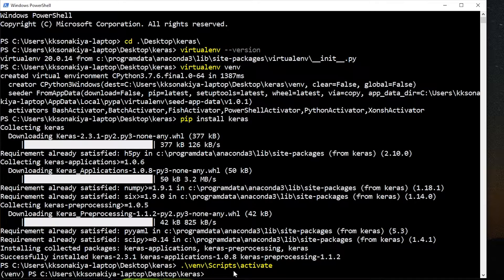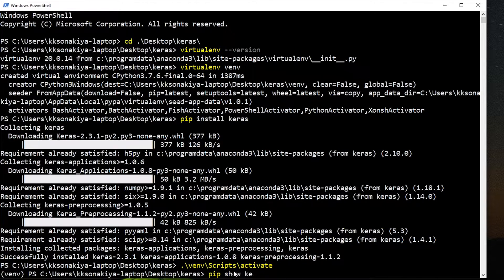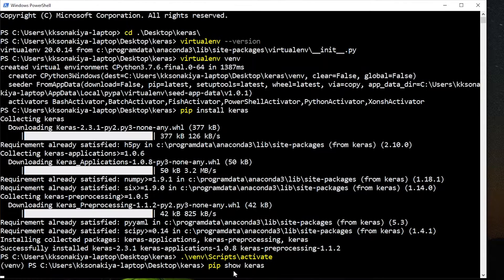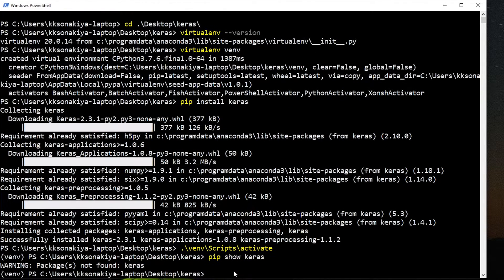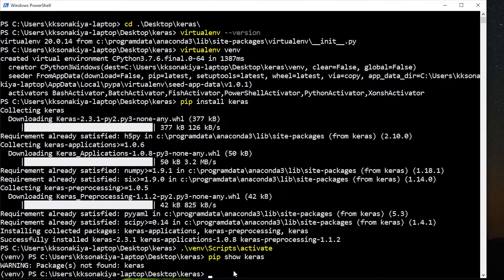Now it has venv attached at the front. Let's check whether Keras is installed in this environment or not. By default it won't. So pip show Keras. See, it did not find that package because that was globally installed but not in this virtual environment.